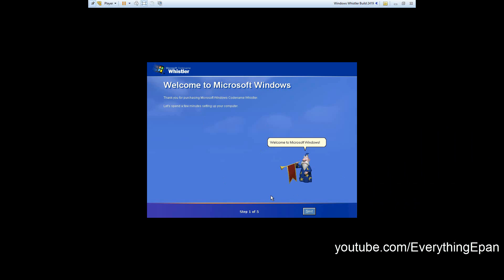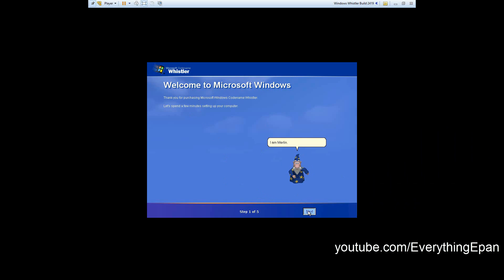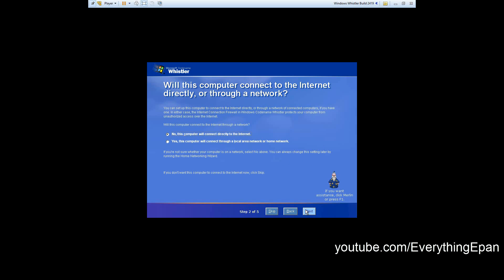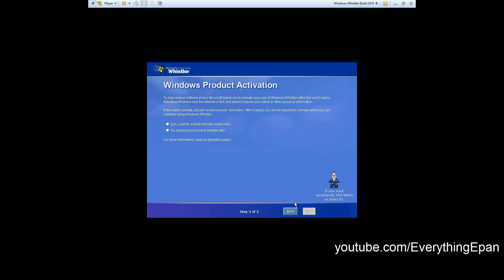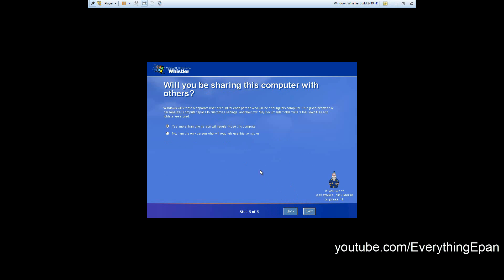It'll come up with this little animation. I'll say thank you and we'll hit next. And if you want to connect this to the internet, you can. I'm just going to hit us, it doesn't really matter.